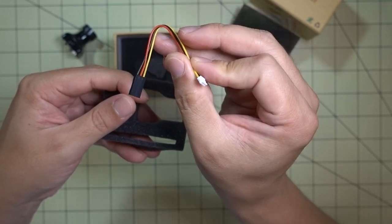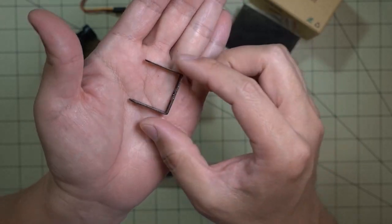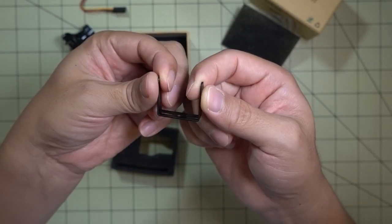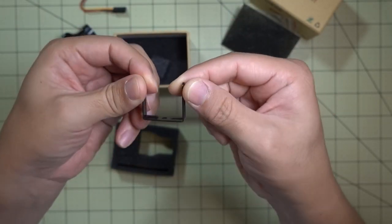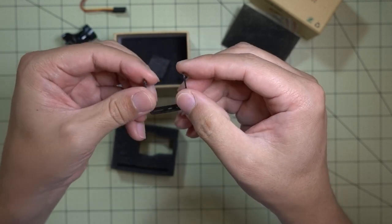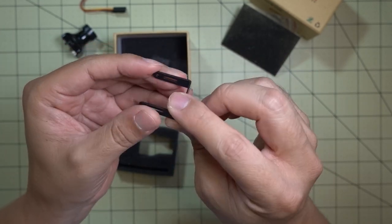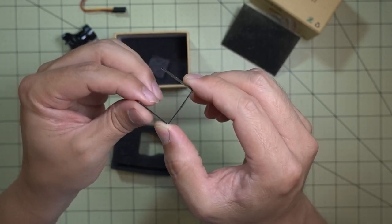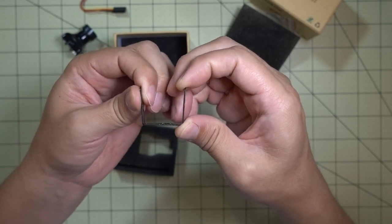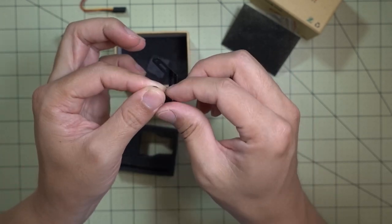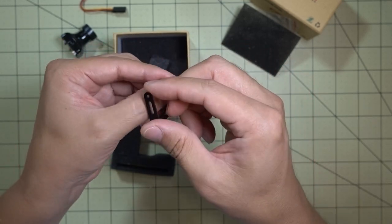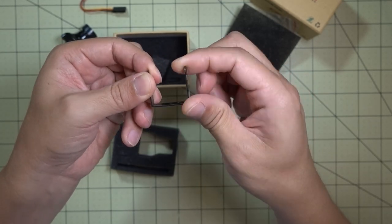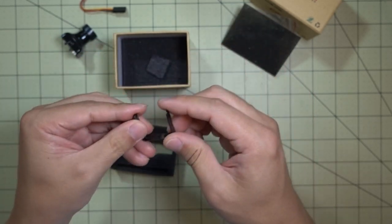It comes with a regular video cable here with just the video, power, and ground, and a servo connector. Comes with a metal mounting bracket, and it's a little better than the first generation HS1177 brackets, but not as strong as the recent RunCam brackets that have come out, like the Eagle II, for example. Those are really really stiff. This is obviously a lot more bendable.